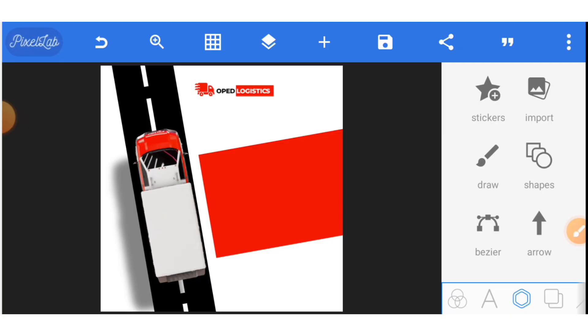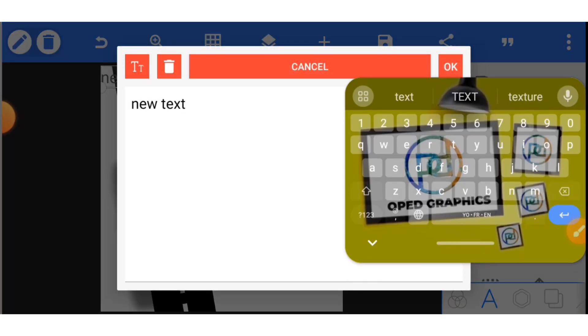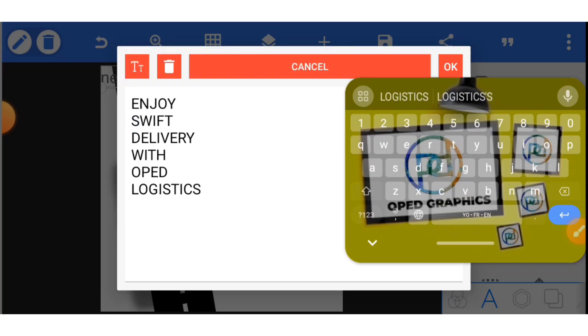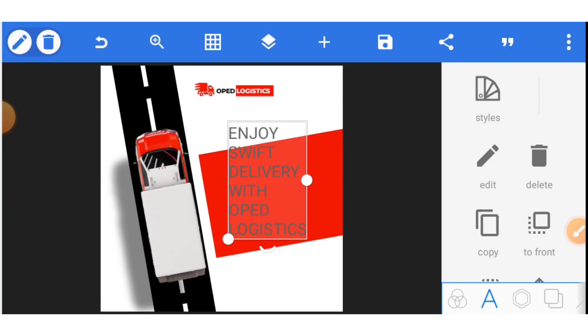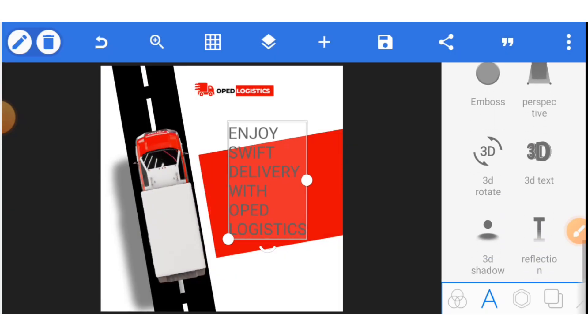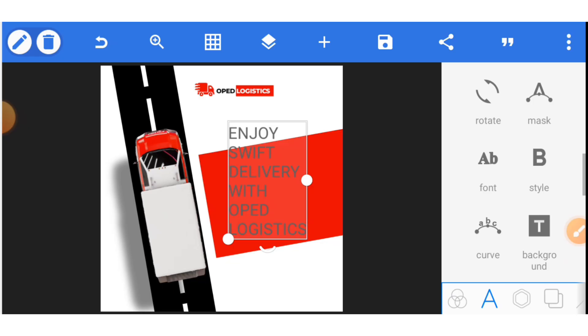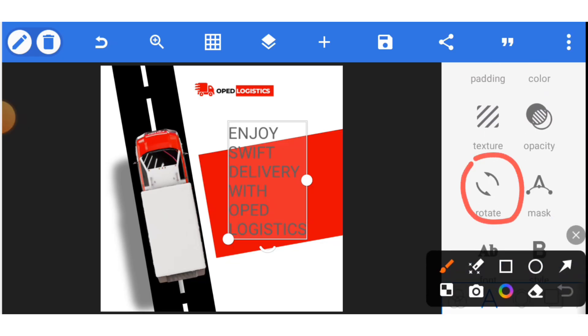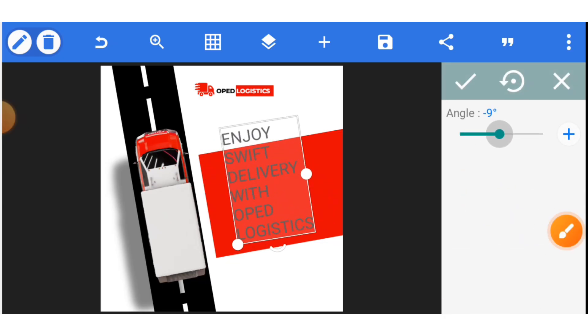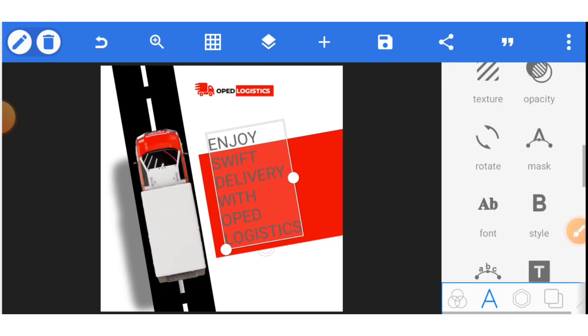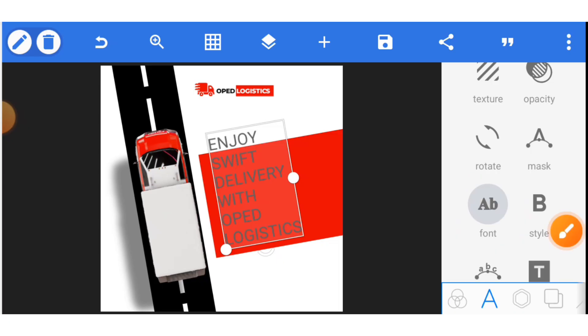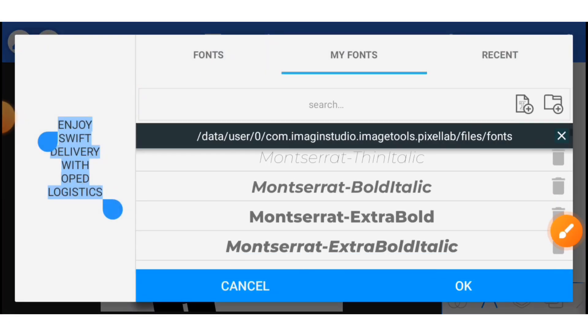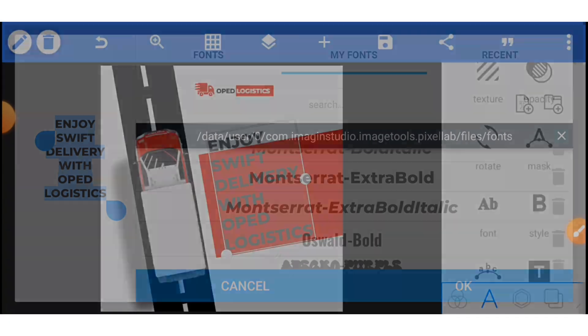Now you need to write your text for the major thing you are telling people about your business. I have typed that. Enjoy Swift Delivery. So this is a delivery flyer. We bring it here. Go to rotate. This one also will be in minus 10. Select rotate just as we've done earlier. And then make it minus 10. Now that we have gotten it here, we need to change the font. Go to font. Once you select font, go to my fonts. Select Montserrat Extra Bold.